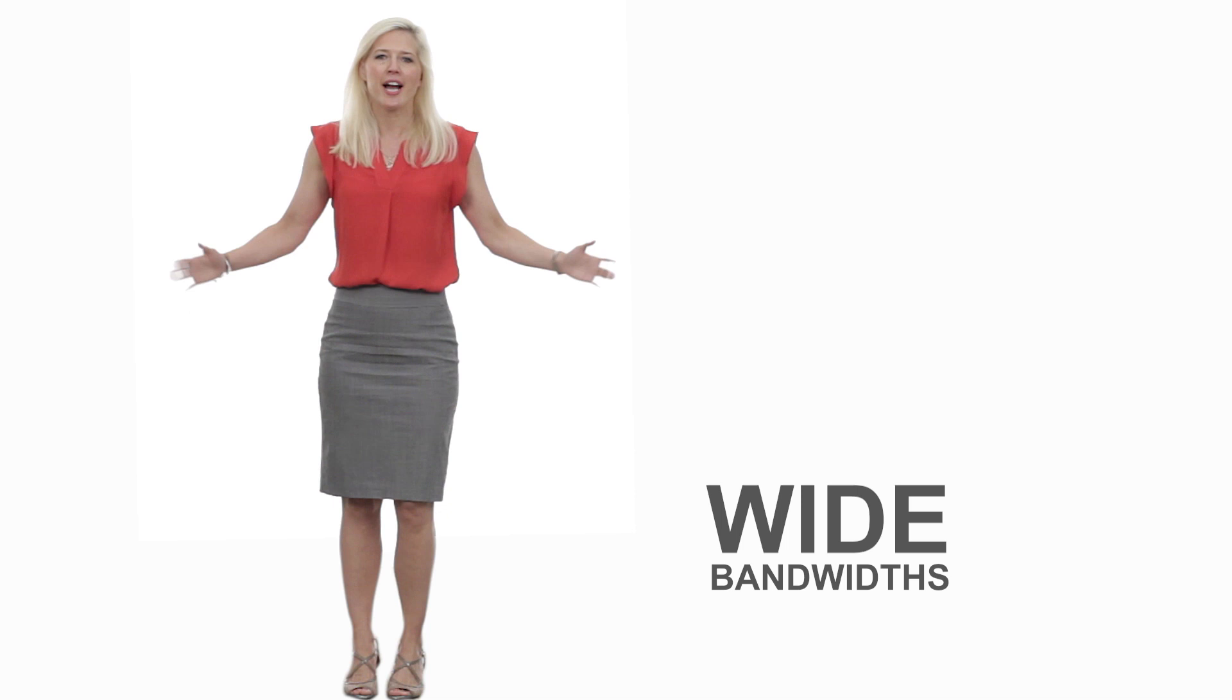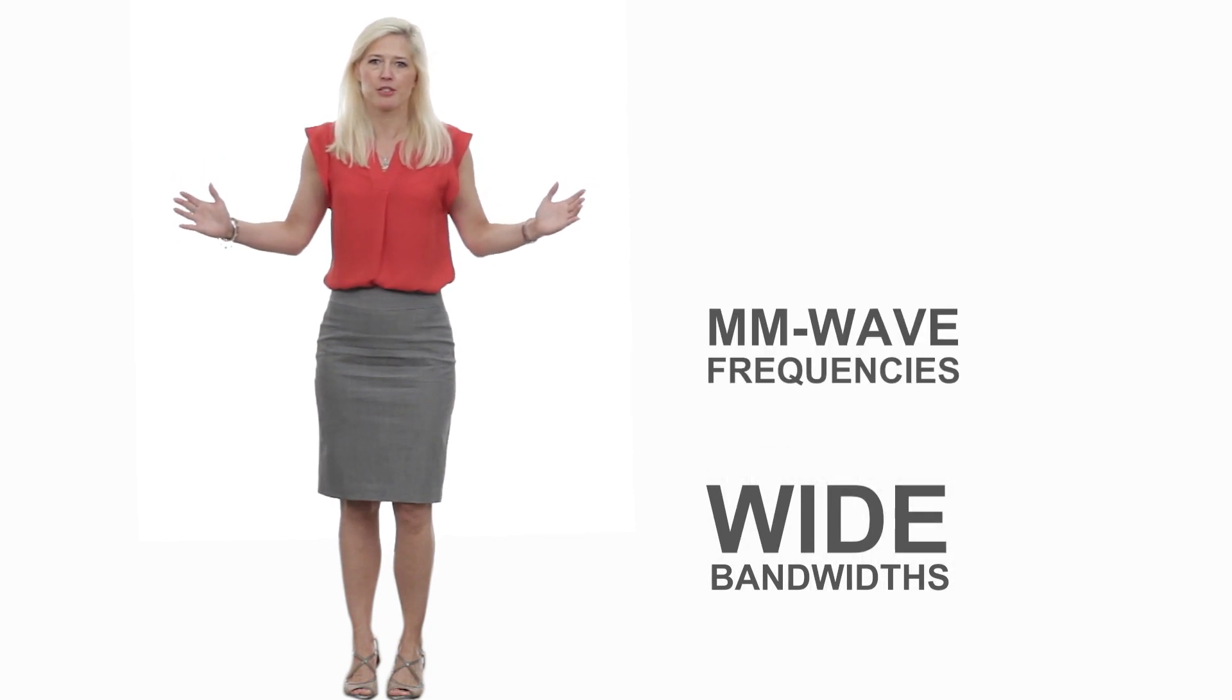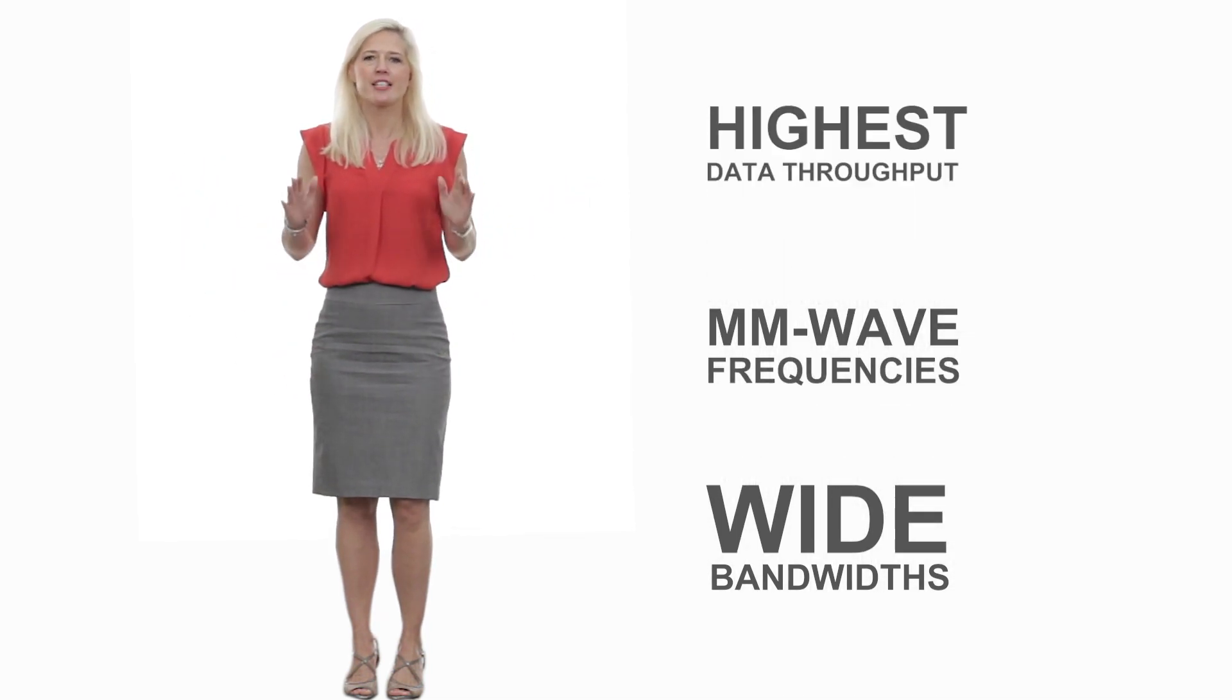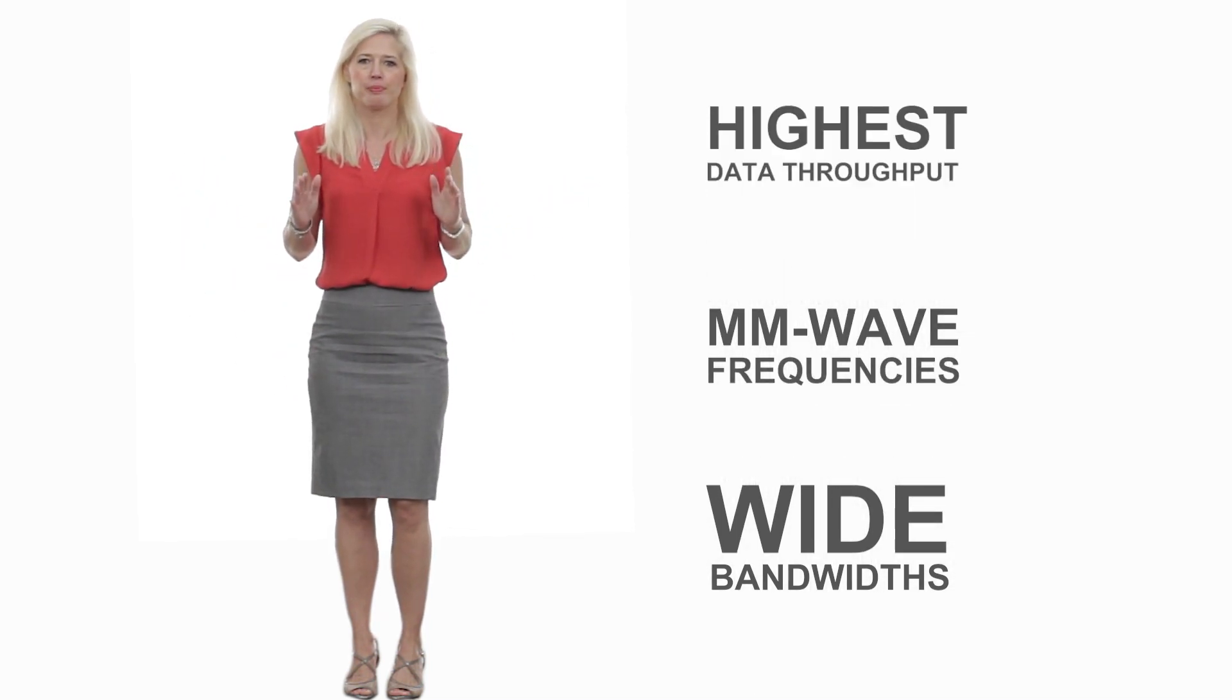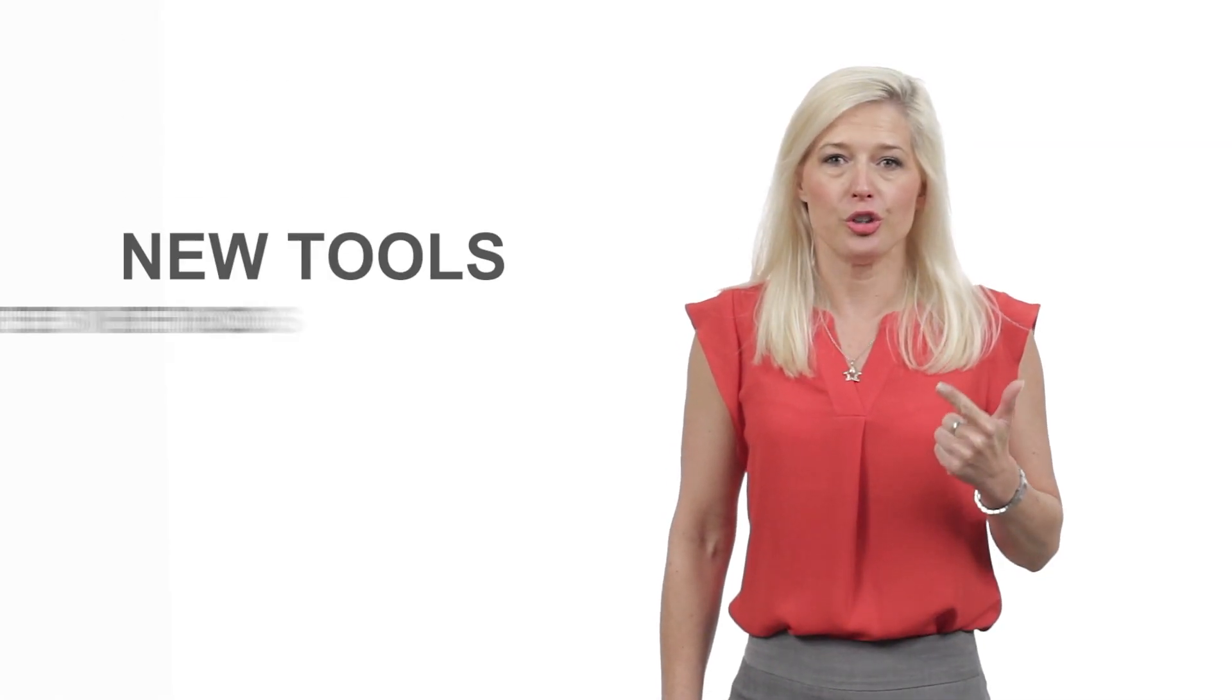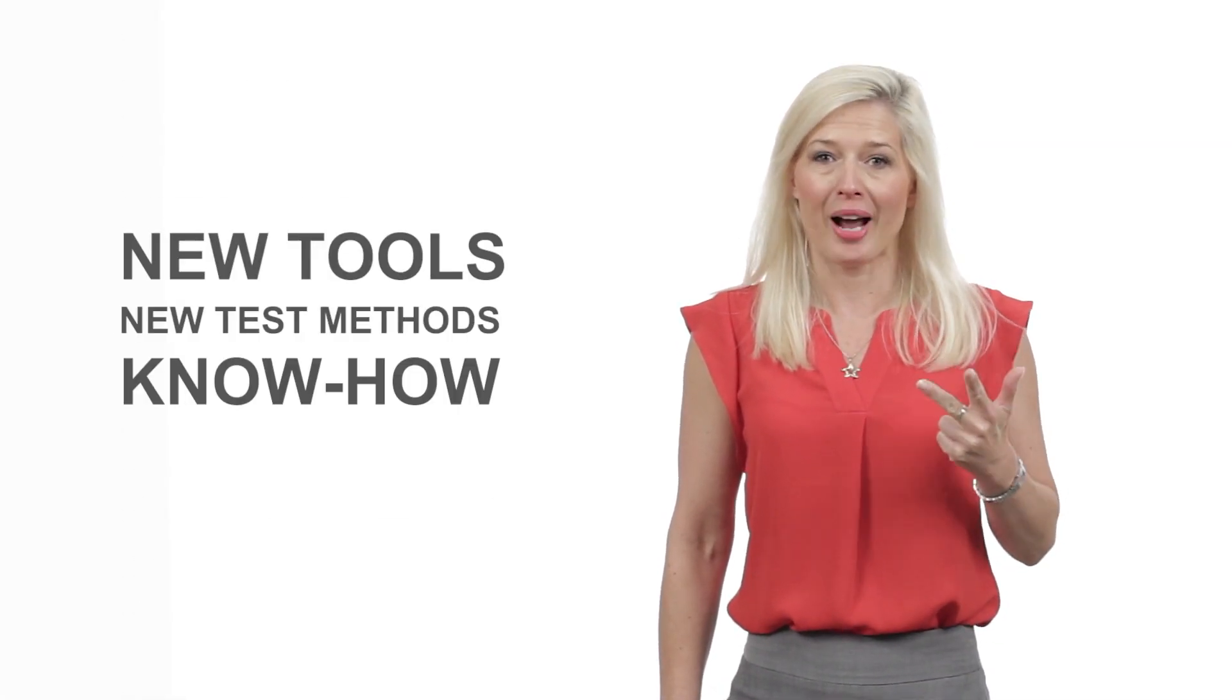New 5G devices must harness wide bandwidth at millimeter wave frequencies to deliver the highest data throughput. You will need new tools, new test methods, and know-how.